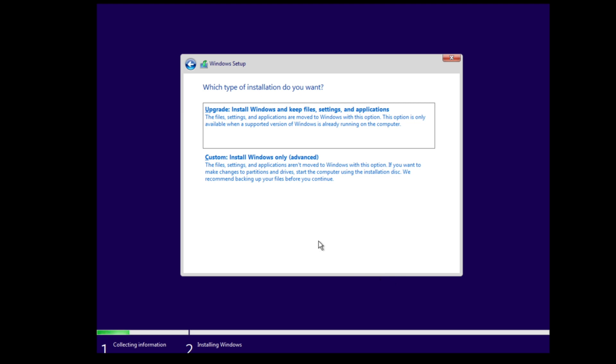Now you will be asked which type of installation do you want. If you reinstall Windows, the first option can be useful for you because you keep personal files, settings and applications. But it is a bad decision if your computer has been infected with a virus.